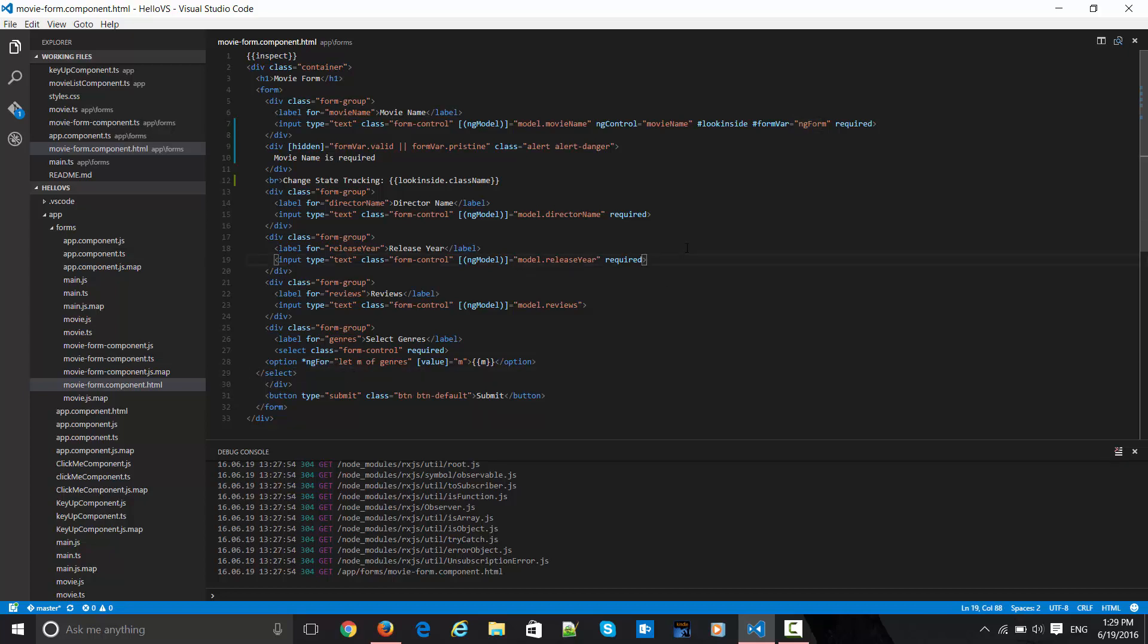We are going to leverage this further and look at live change state tracking. Let's suppose certain properties inside the class or model are getting changed, and based on that particular property you want to track or do certain validation business logic on your forms.